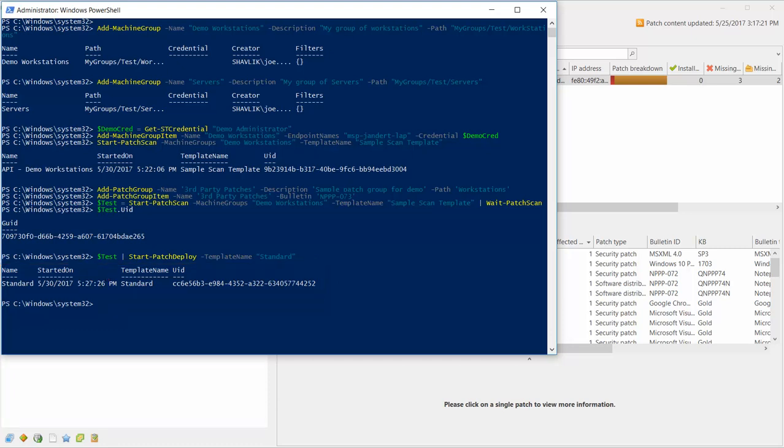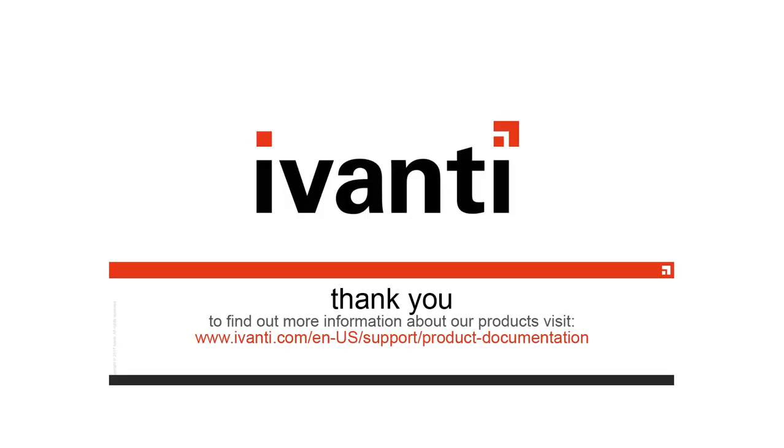And that's it for this demo. To learn more about the API feature, please consult the API Quick Start Guide. For more information about Ivanti Patch for Windows Servers or any of our other products, please visit our product documentation page.